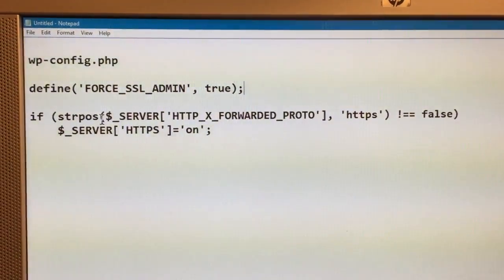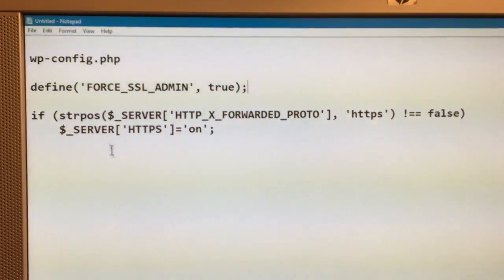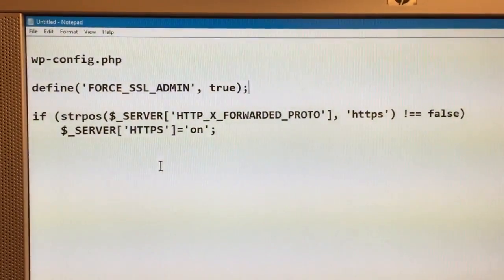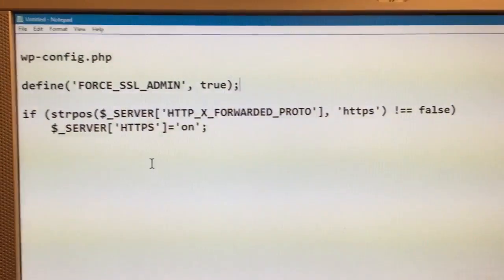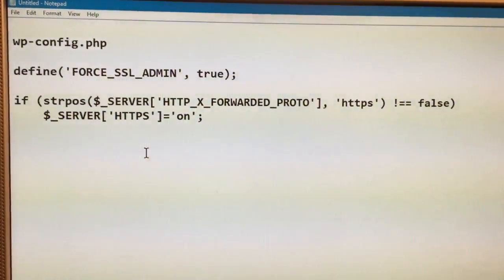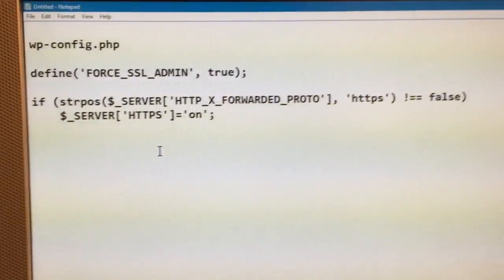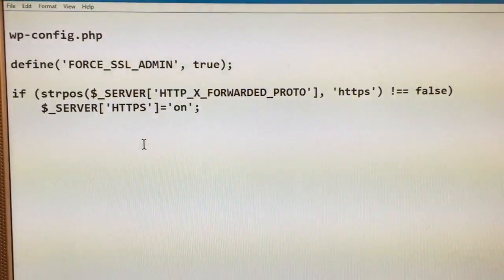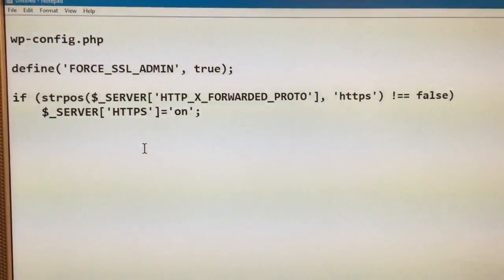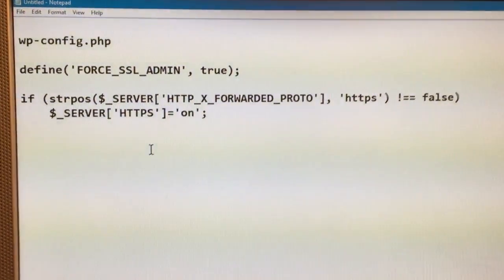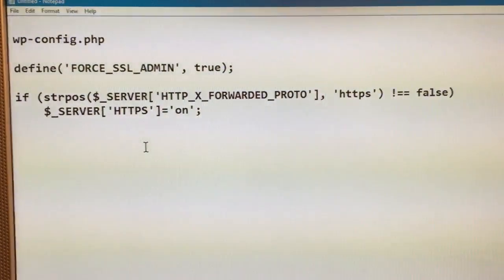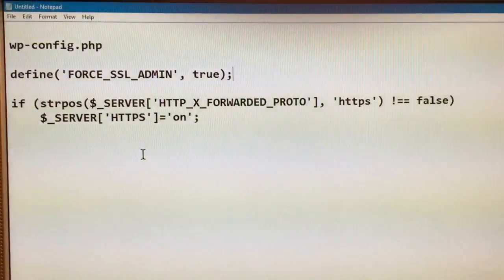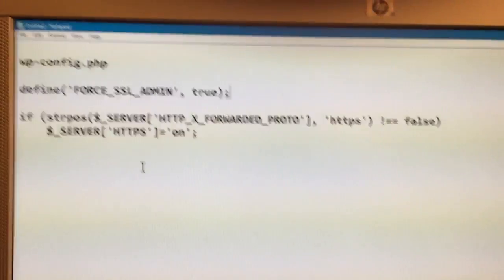If you don't add these bits, basically when you log into WordPress admin, it'll keep redirecting—it just doesn't do anything.